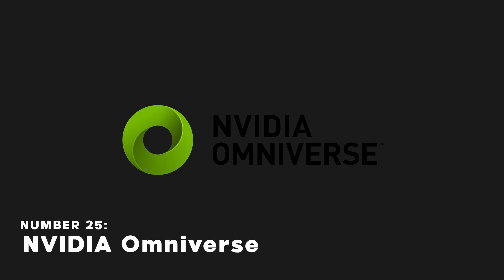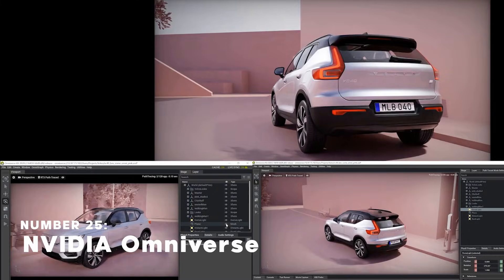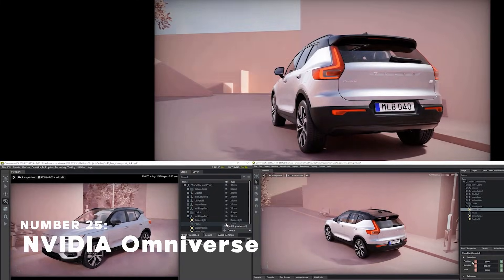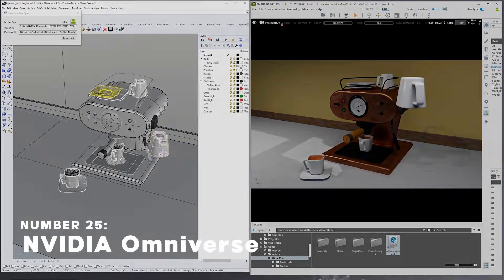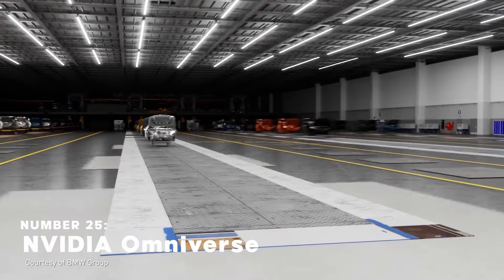NVIDIA Omniverse is a 3D graphics collaboration platform. It's a cloud-based platform that allows multiple artists to work on the same project in real time.